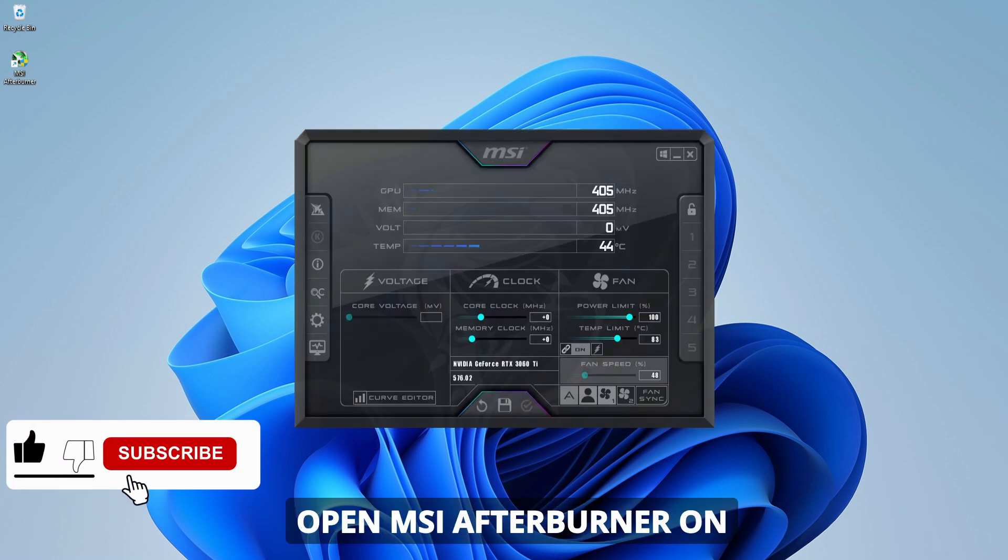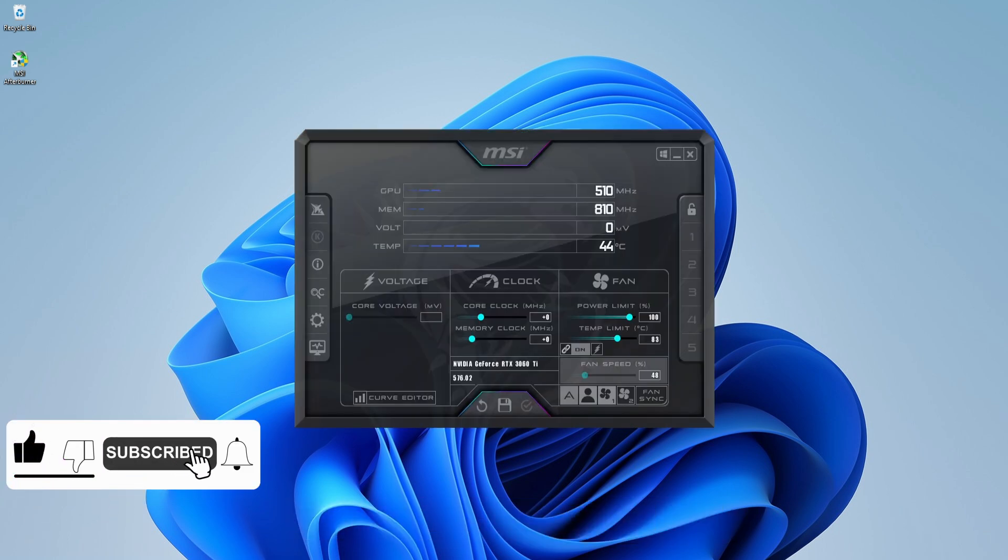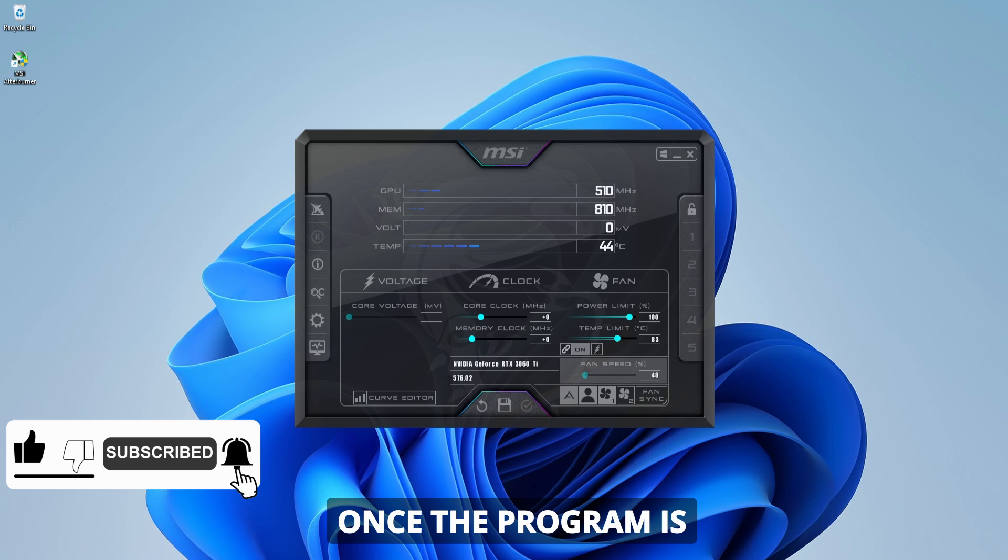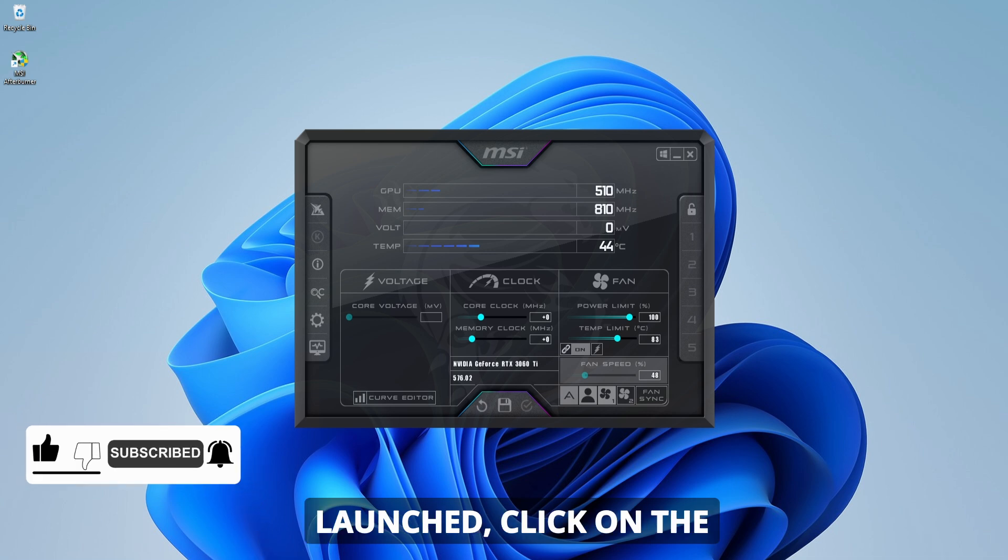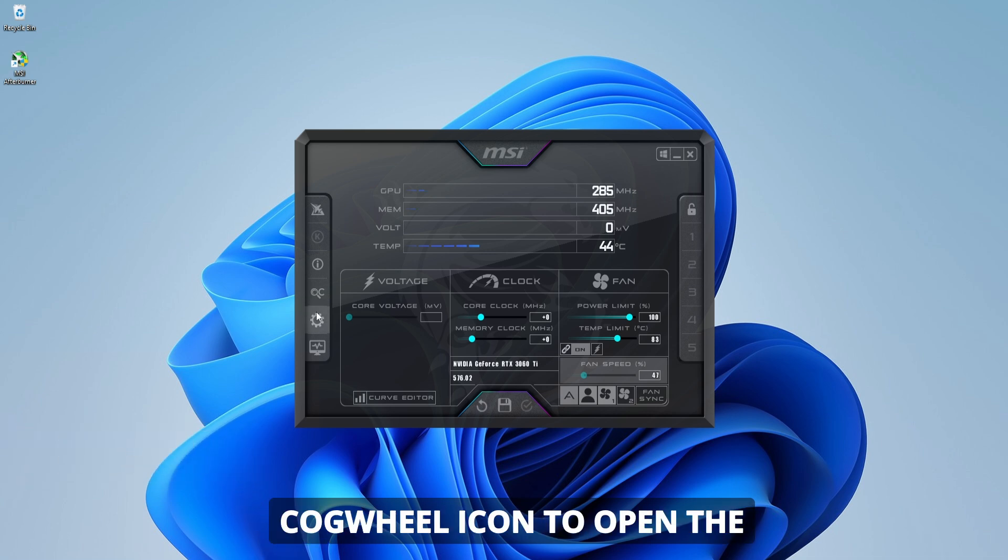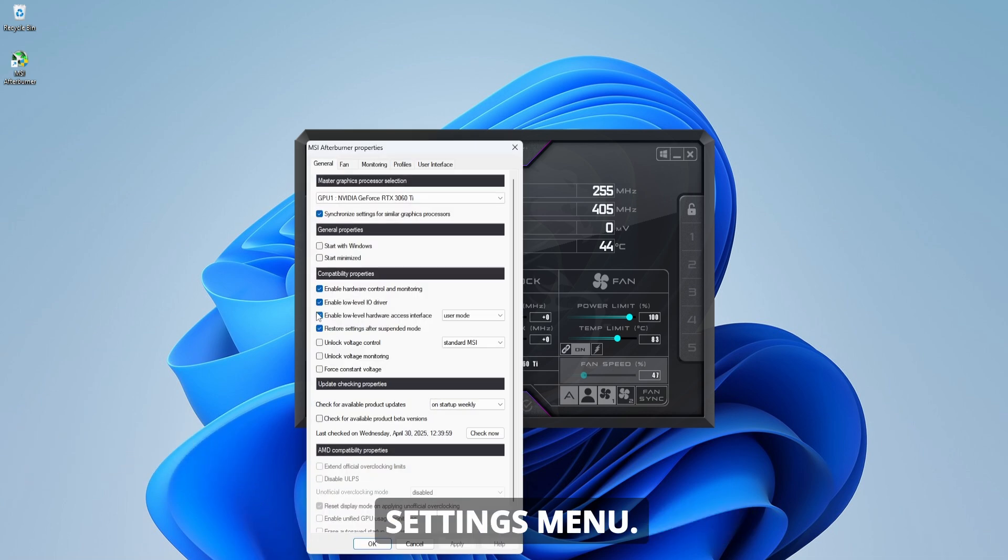First, open MSI Afterburner on your computer. Once the program is launched, click on the cogwheel icon to open the settings menu.